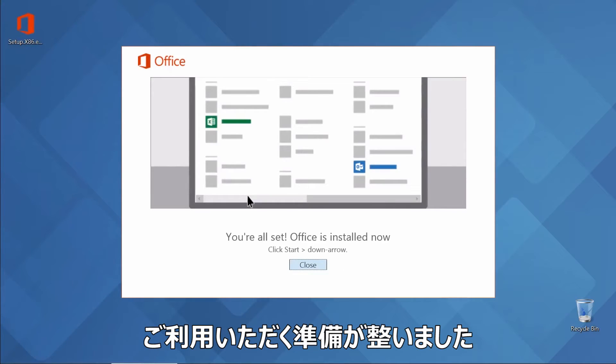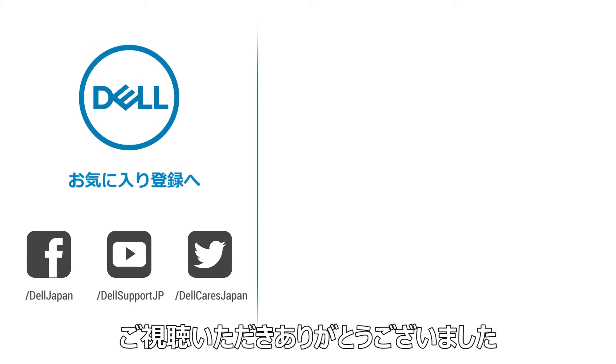Office 2016 is now installed. Thanks for watching, and be sure to check out our other videos on this channel. See you next time!